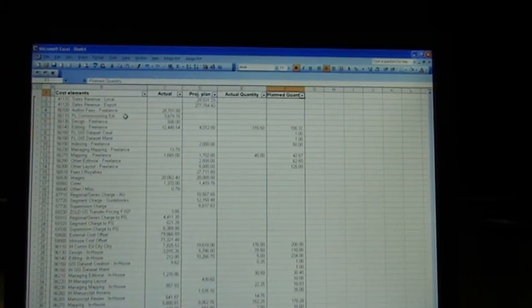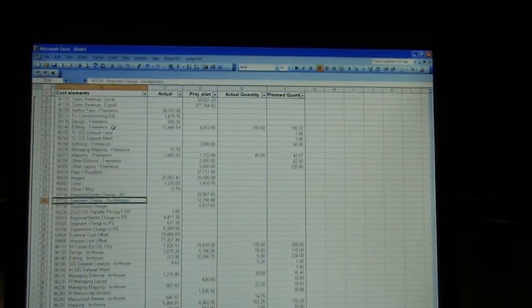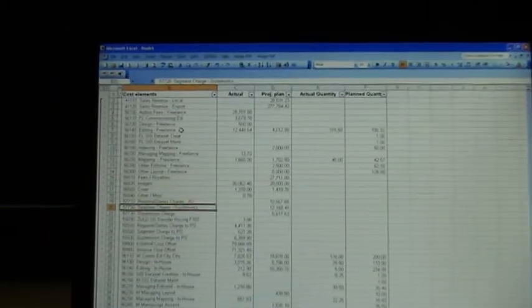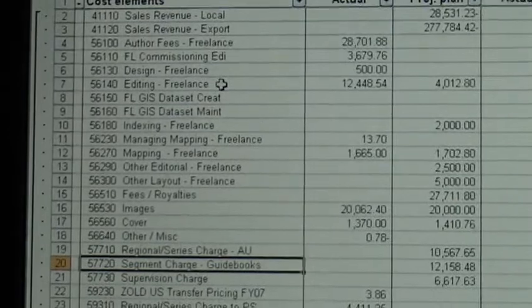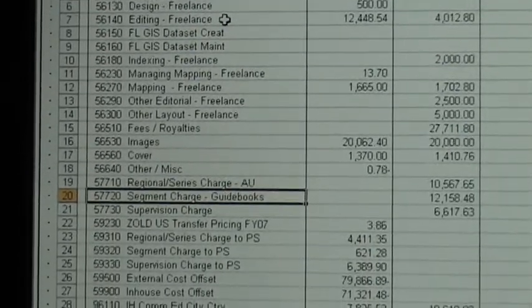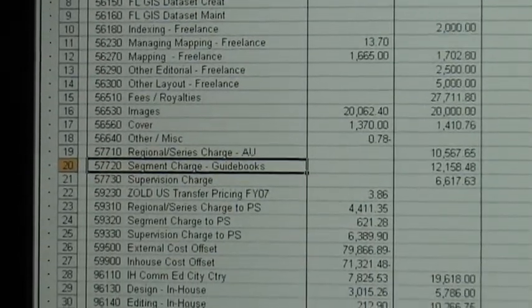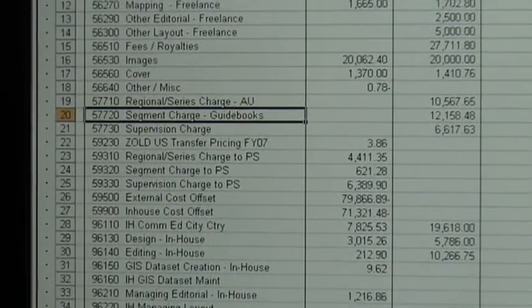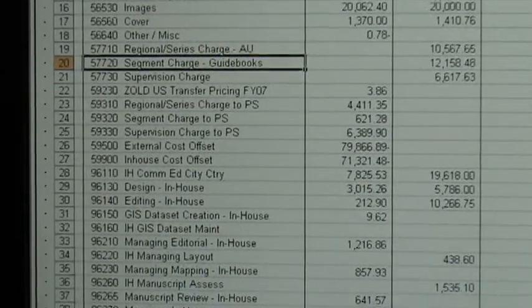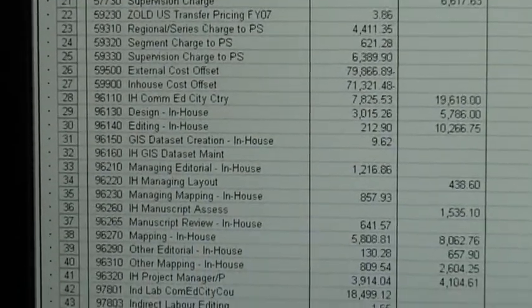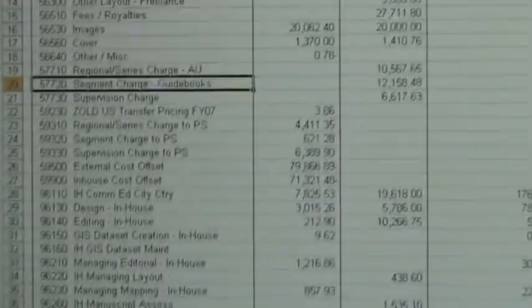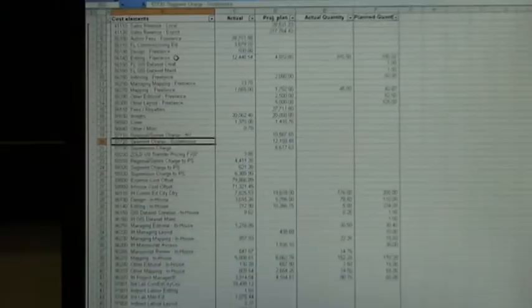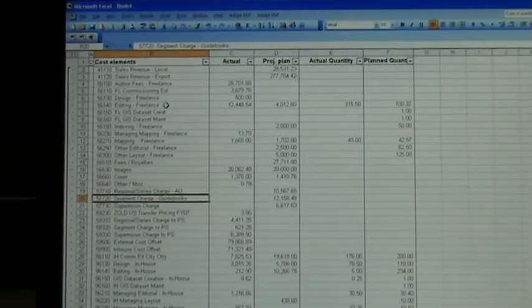This will give you the report that you probably need, which is each one of the cost elements, which as you can see there is fees, royalties, images, there is all sorts of stuff in there, overheads, managing layout, commissioning editor, editorial. There is every cost element in there, and you can see time and you can see dollars.